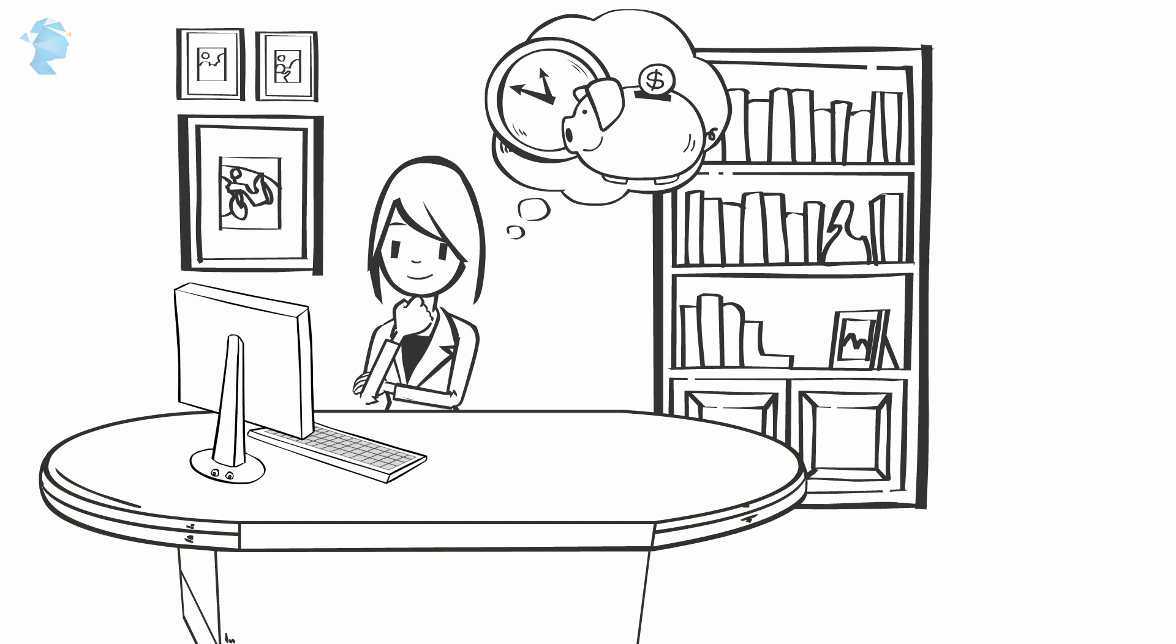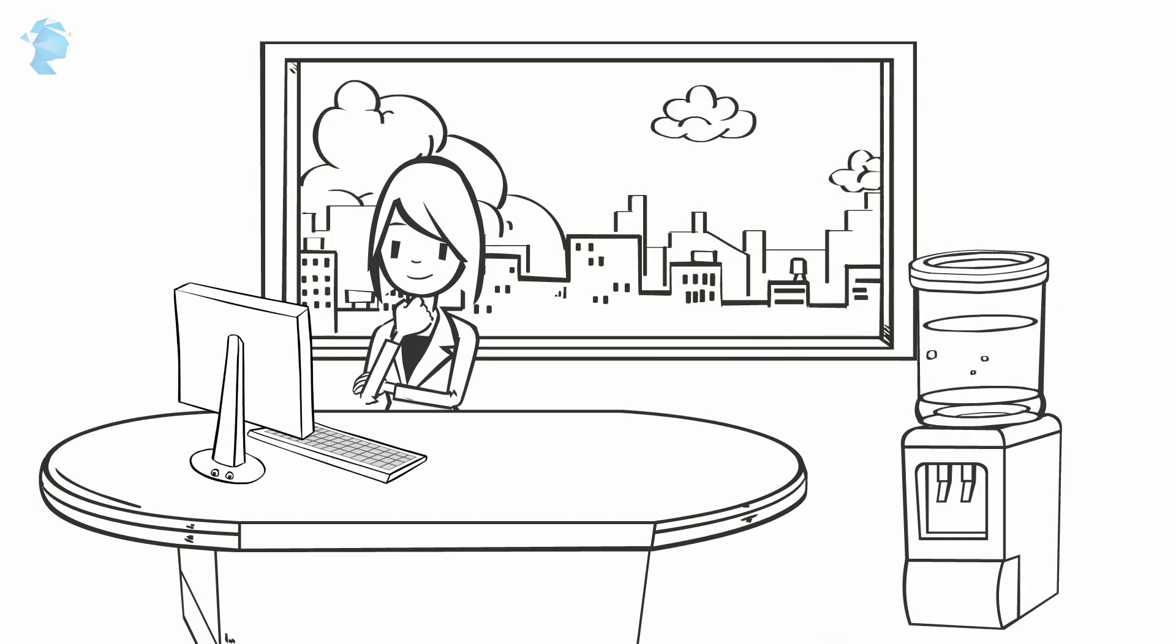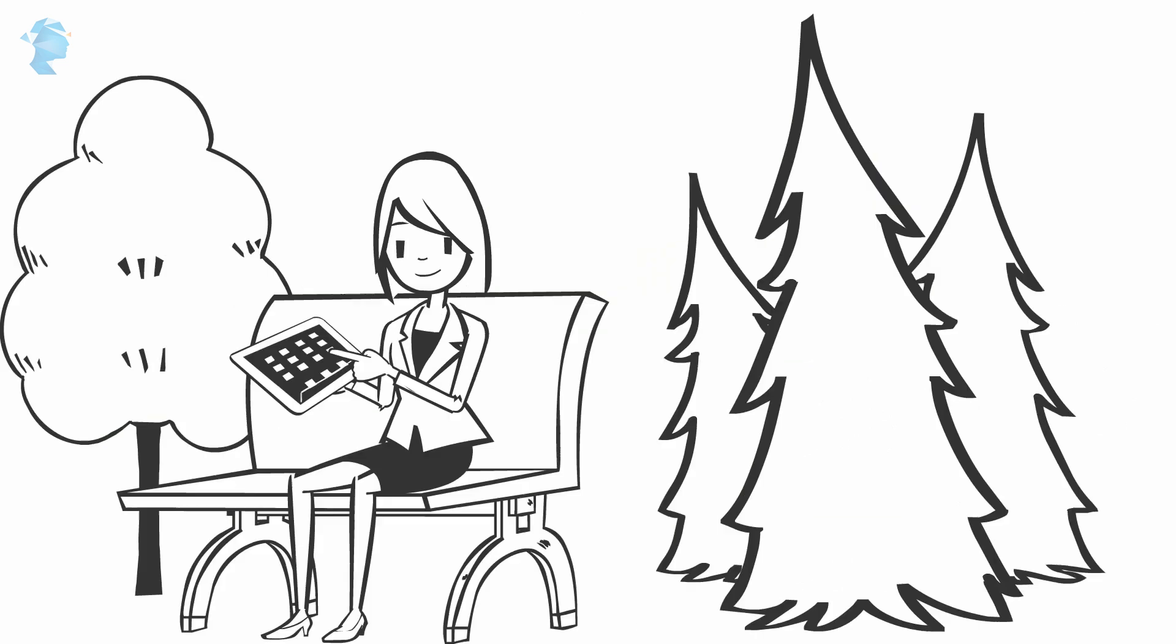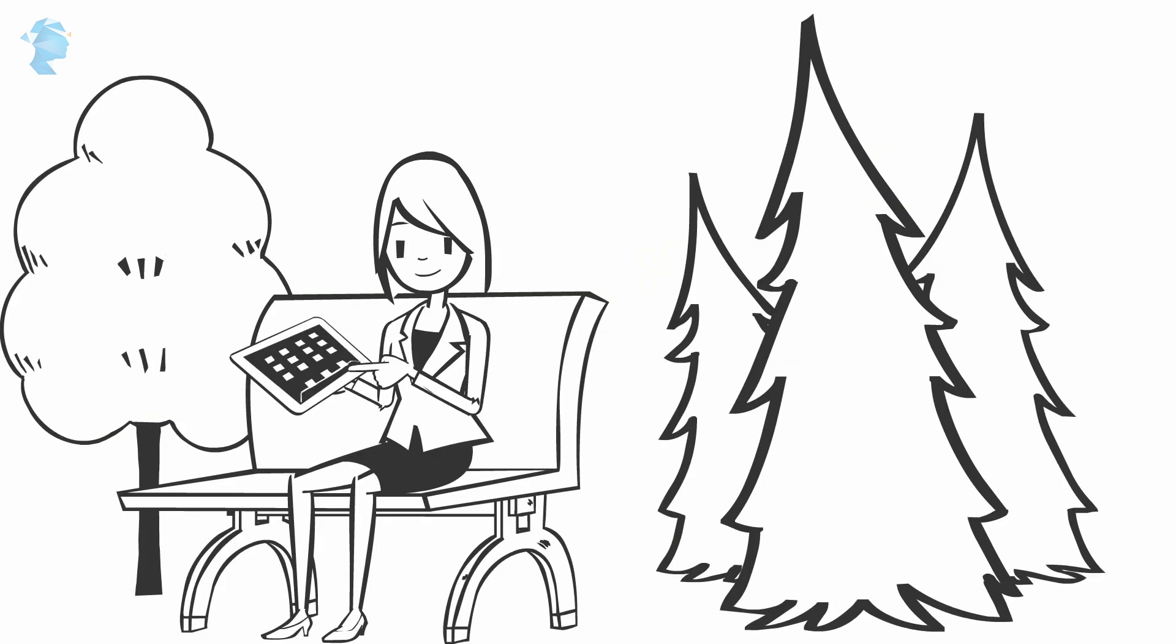You can choose to attend these classes from your home, office, or any place suitable to you.